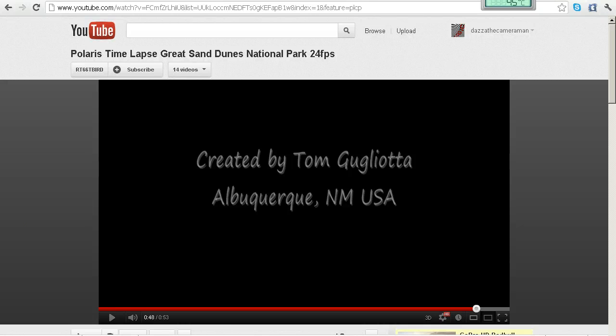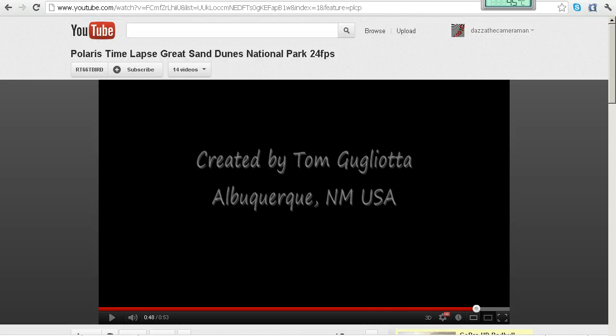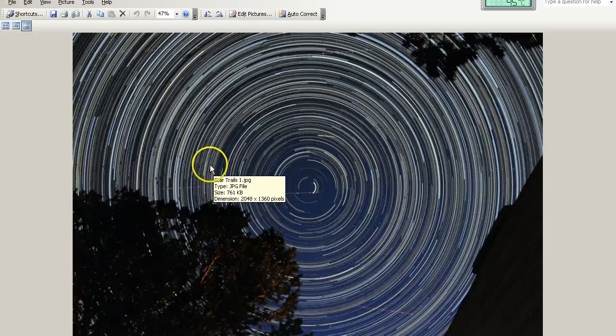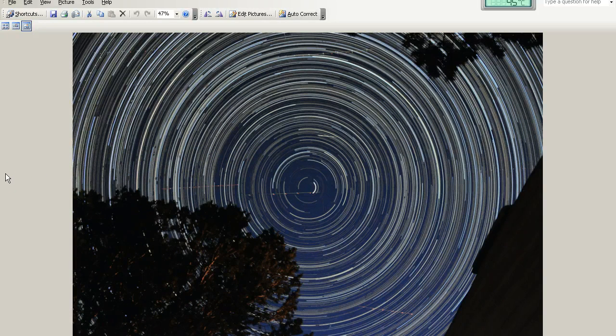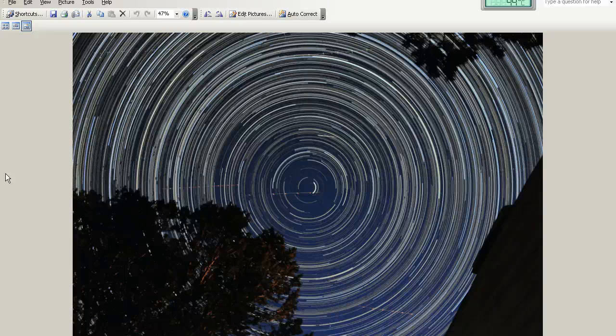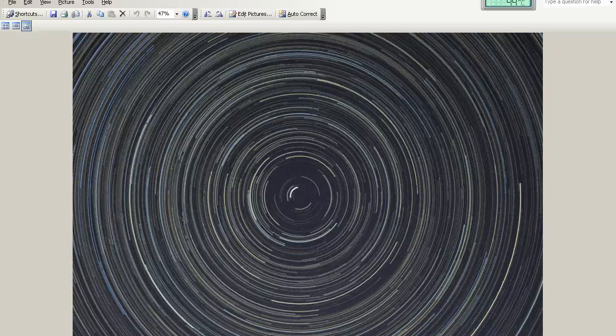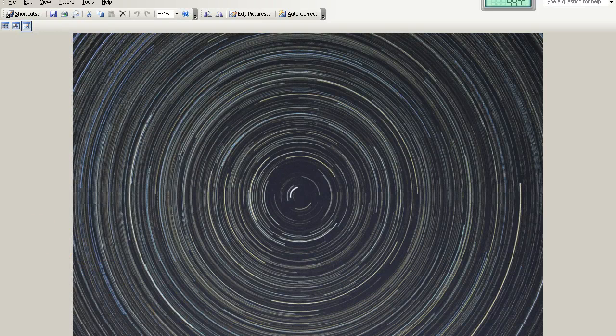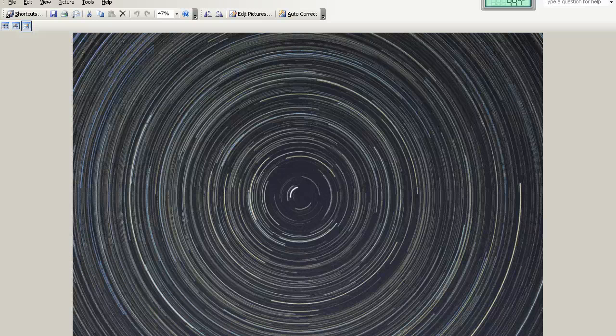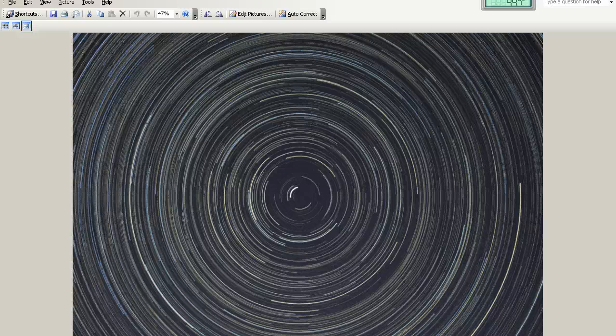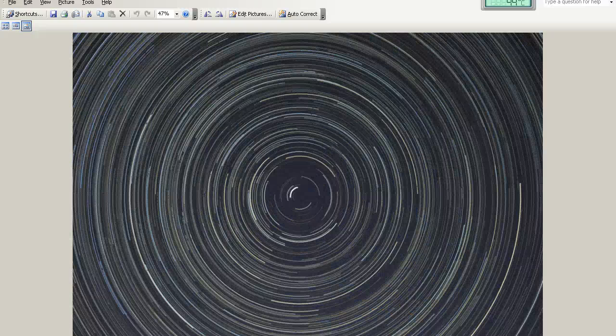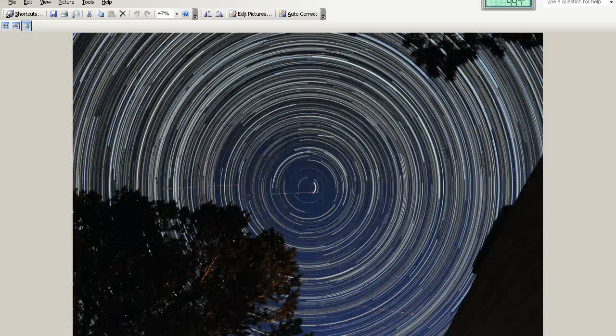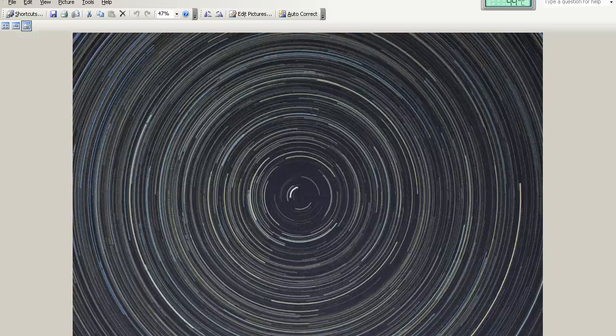Now Tom has taken his time-lapse video and created these star trail images. This is the second video that we've just viewed that was filmed on the 20th of July and this one here was the original video that was filmed on the 15th of November 2009. Now the trails look a little bit different here they're sort of opposite. This is because they were filmed at a different time of the year.